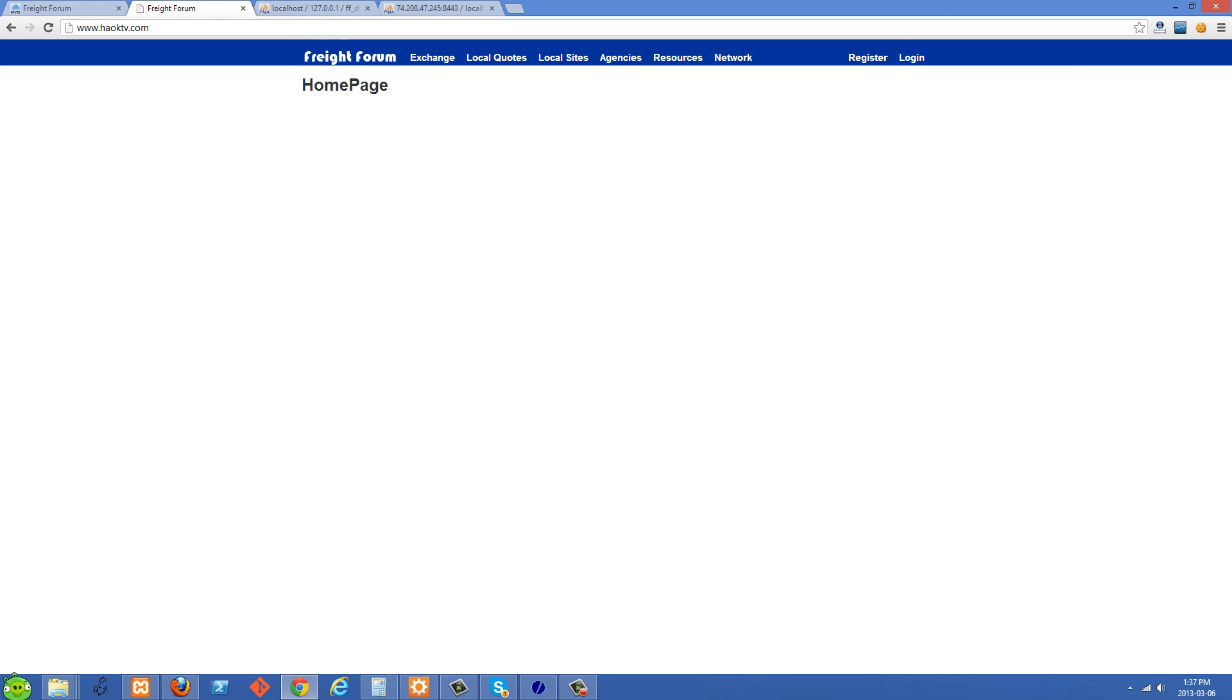So basically yeah, we have this site online now and in the next video I'll show you how to do the email validation.